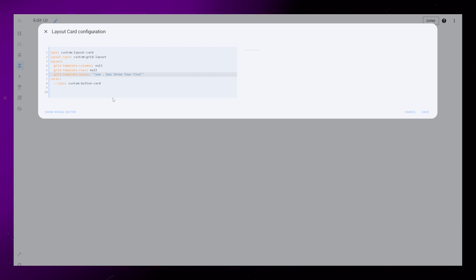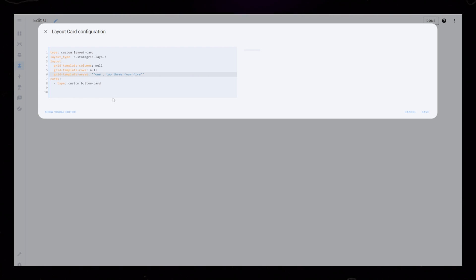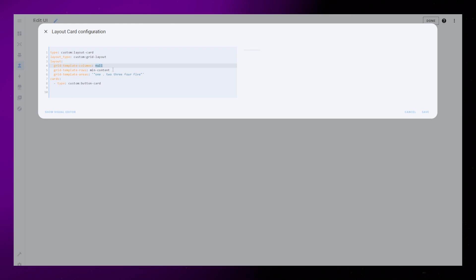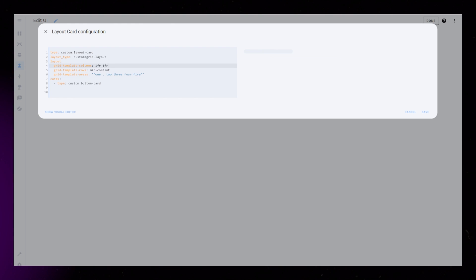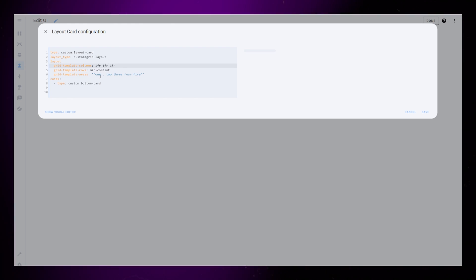The dot in this example will be an empty cell or a spacer. The grid rows I just set to Min Content. And for now, I just make all the columns the same size.